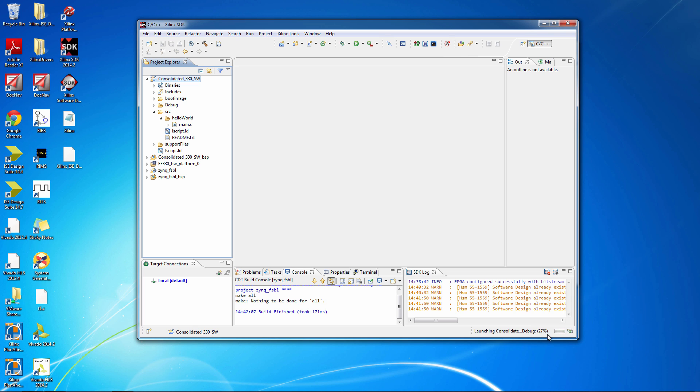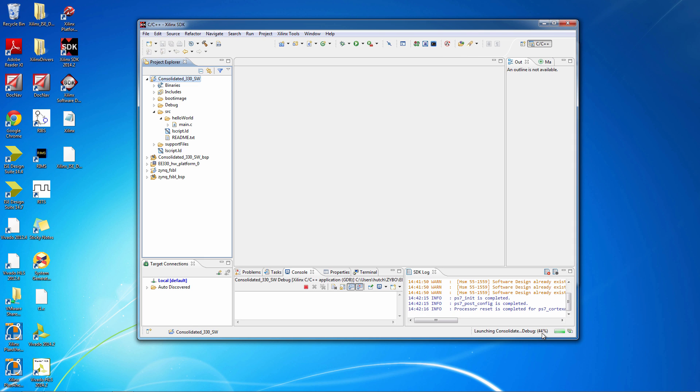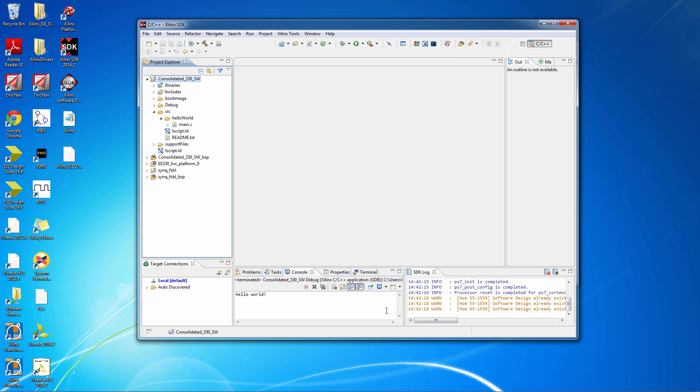And you can see it gives you a progress bar, and mine easily goes to about 44%, and then it just completes. And if we've done everything right, we'll see that Hello World shows up there.